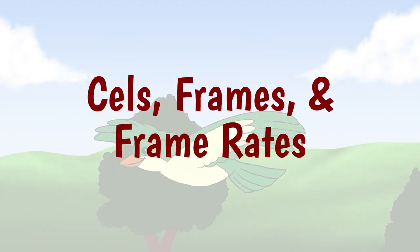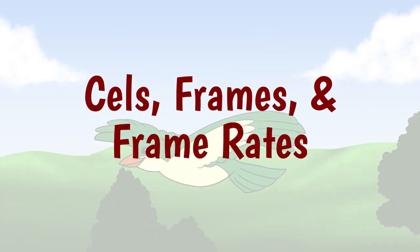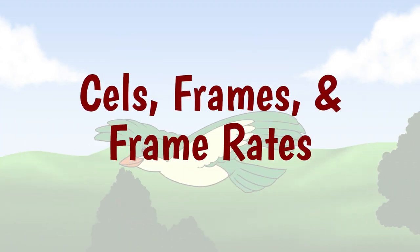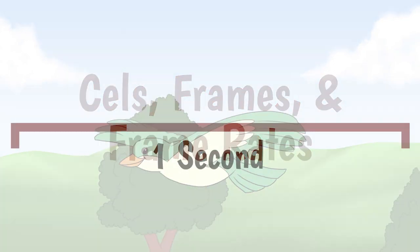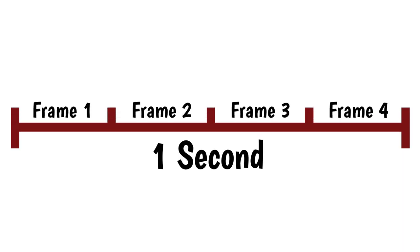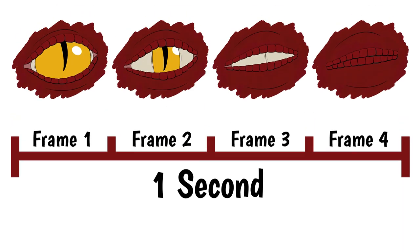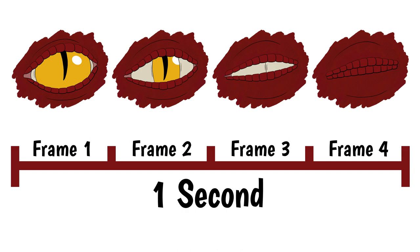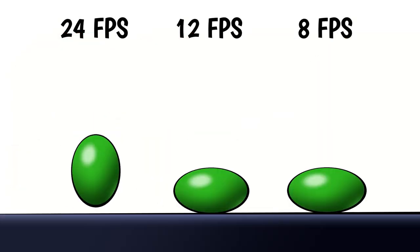First, let's talk briefly about cells, frames, and frame rates. One second of animation is divided into a series of frames, and the image being shown can change each frame. The number of frames in one second of animation is called the frame rate. 24 fps, or frames per second, is common in hand-drawn animation.